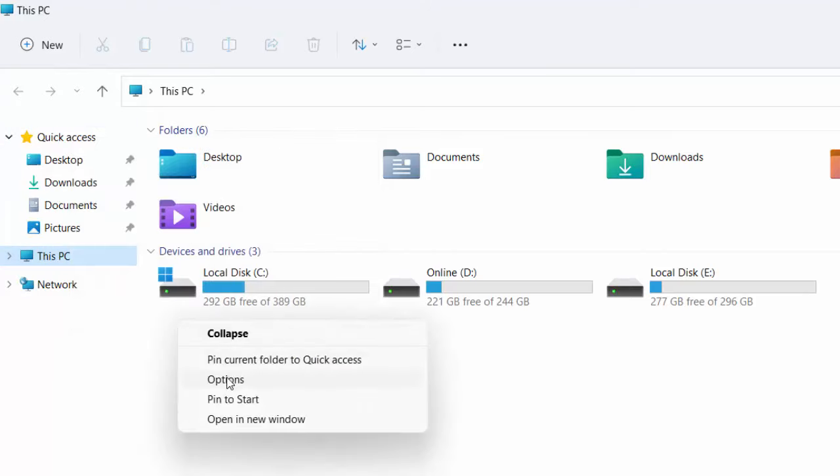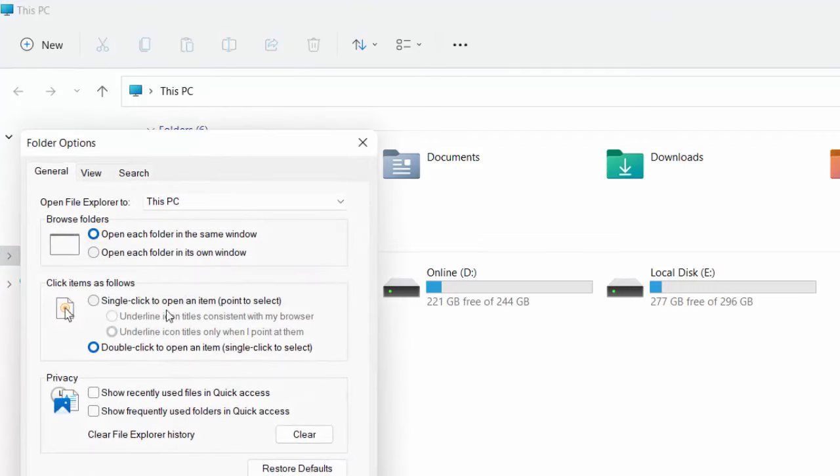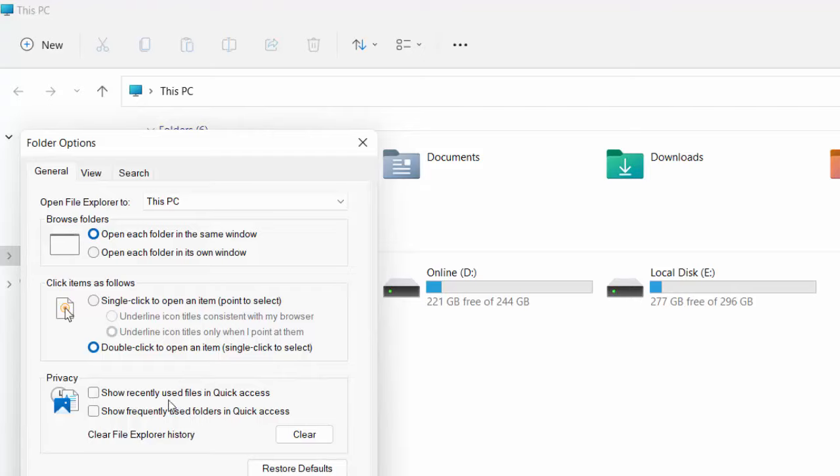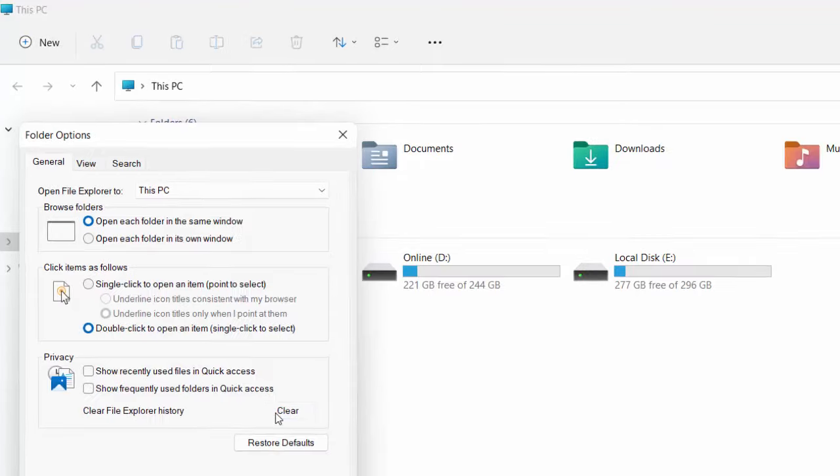Here click on Options. Now select the General tab. In the General tab, uncheck this option: Show Recently Used Files and Show Frequently Used Folders. Uncheck this option and click on Clear.